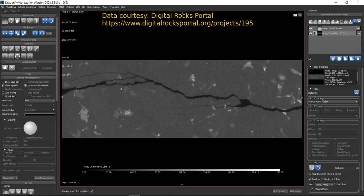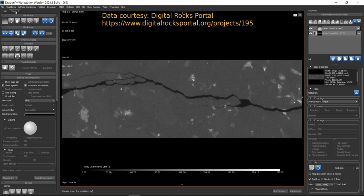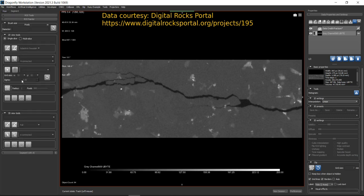Now let's see where to find the ROI Painter. On the top left you will see two tabs: Main and Segment. Go to the Segment tab and you will see three panels: ROI Tools, ROI Painter, and Segment with AI. Our focus today is the second panel, which is the ROI Painter.